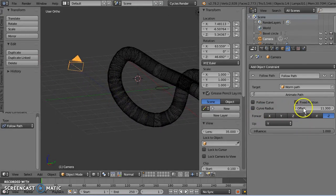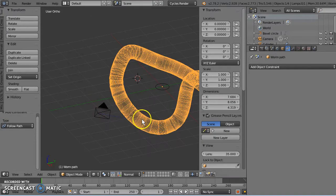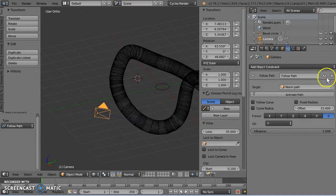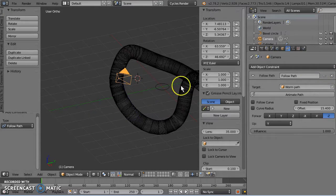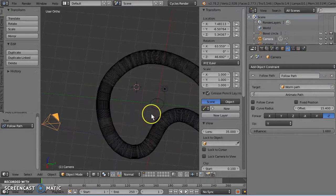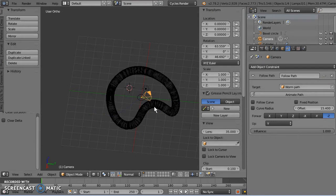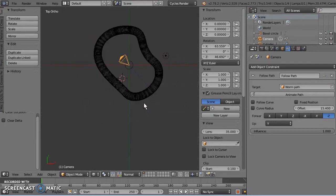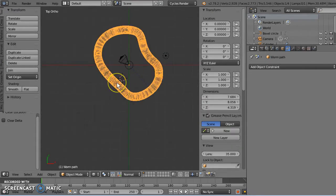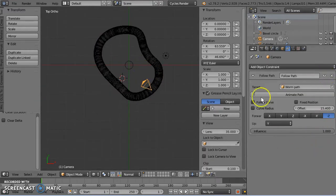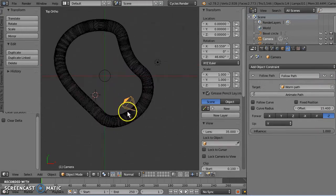We need to have the same object location for the camera as our path. So if we clear its location with Alt G. Look, it's in the middle, same as this is. And now, if I turn on the constraint, you can see that it snaps to the path. And now it will follow the path.